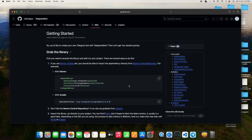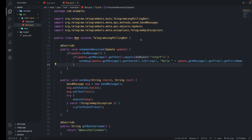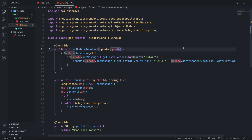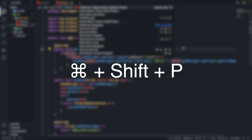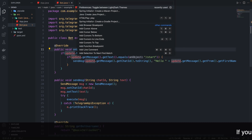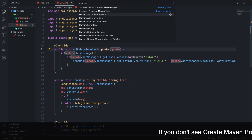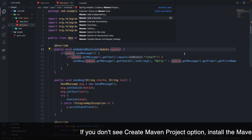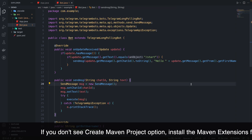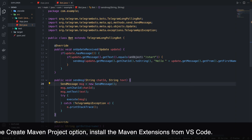Welcome back to another YouTube video. In this video we are going to talk about Telegram bots and how Telegram bots work. For this video I am going to use VS Code, so we will open VS Code, then you can do Command+Shift+P and go to Maven and create a Maven project.